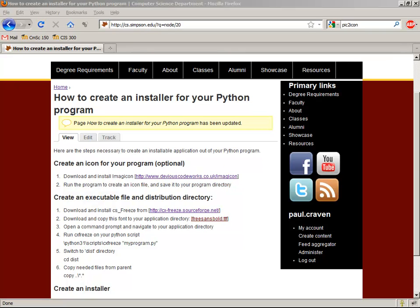Hi, this tutorial takes us through creating an installable application from our Python script. So if we want to distribute and give to other people our exciting, cool Python program that we created, this is how we do it.